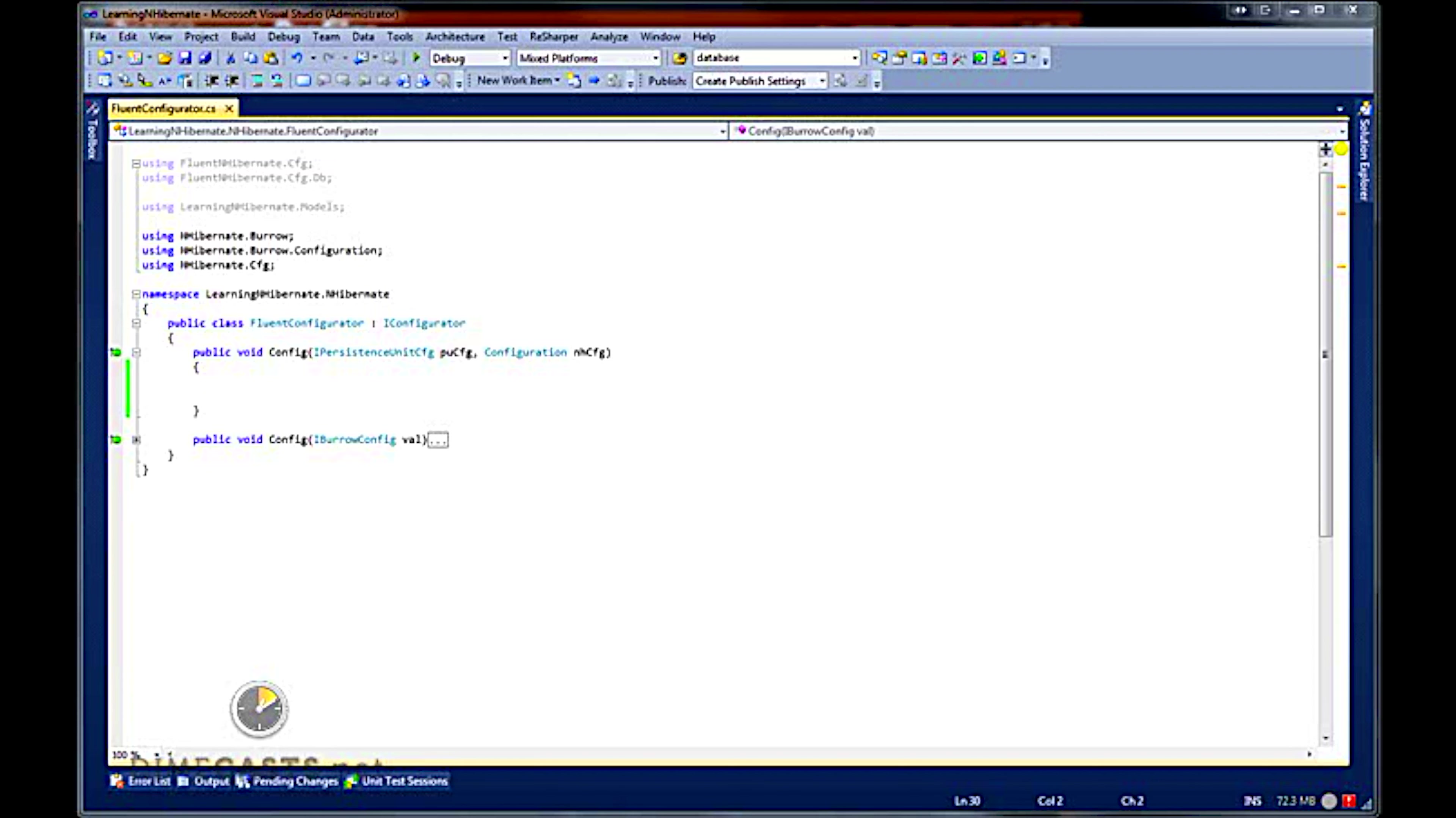Having the ability to configure NHibernate in code has many great advantages, but the largest are discoverability and refactorability.